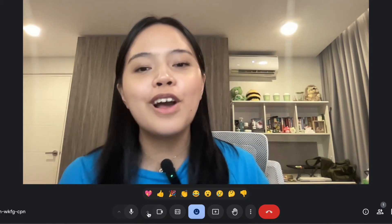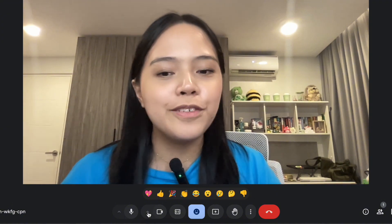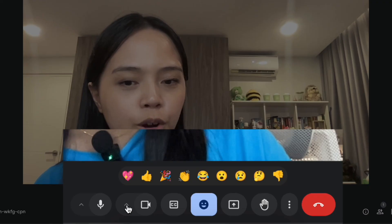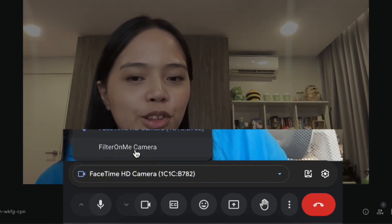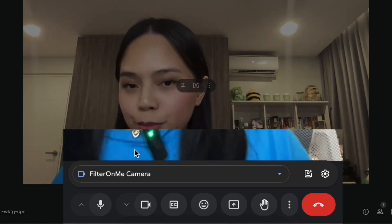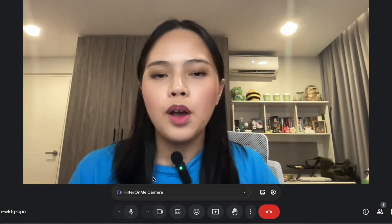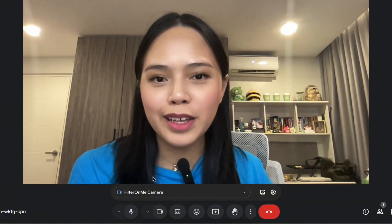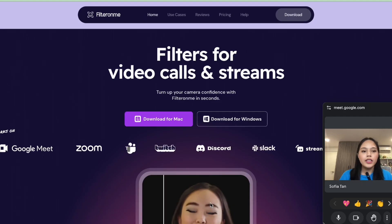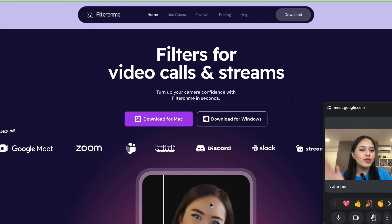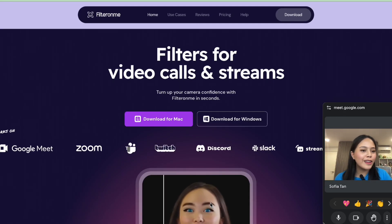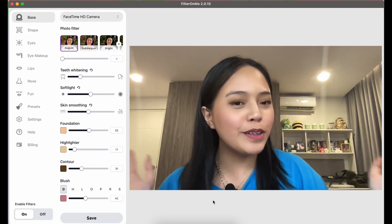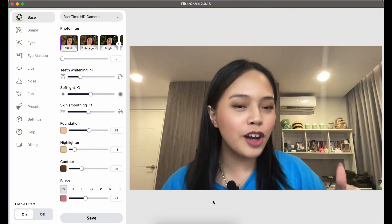To apply Filter On Me filters to Google Meet, it's very simple. Just click the button next to the video tab and change the camera to the Filter On Me camera — and it's already applied. It will show the last preset or settings you had selected. If you're interested, visit filteronme.com for more information, and feel free to leave a comment below with any questions.